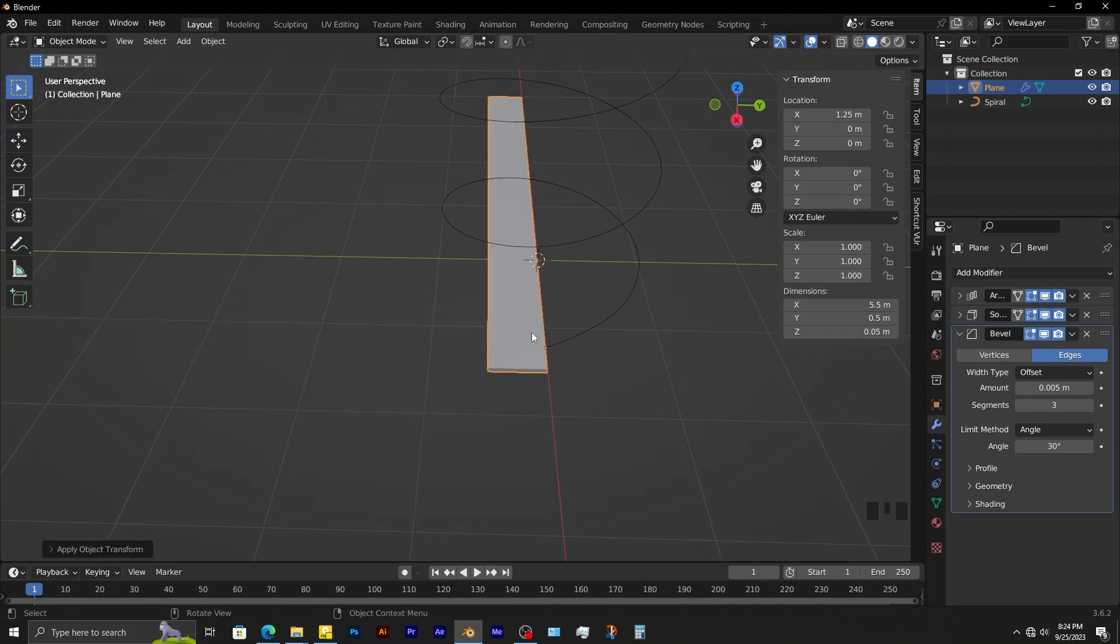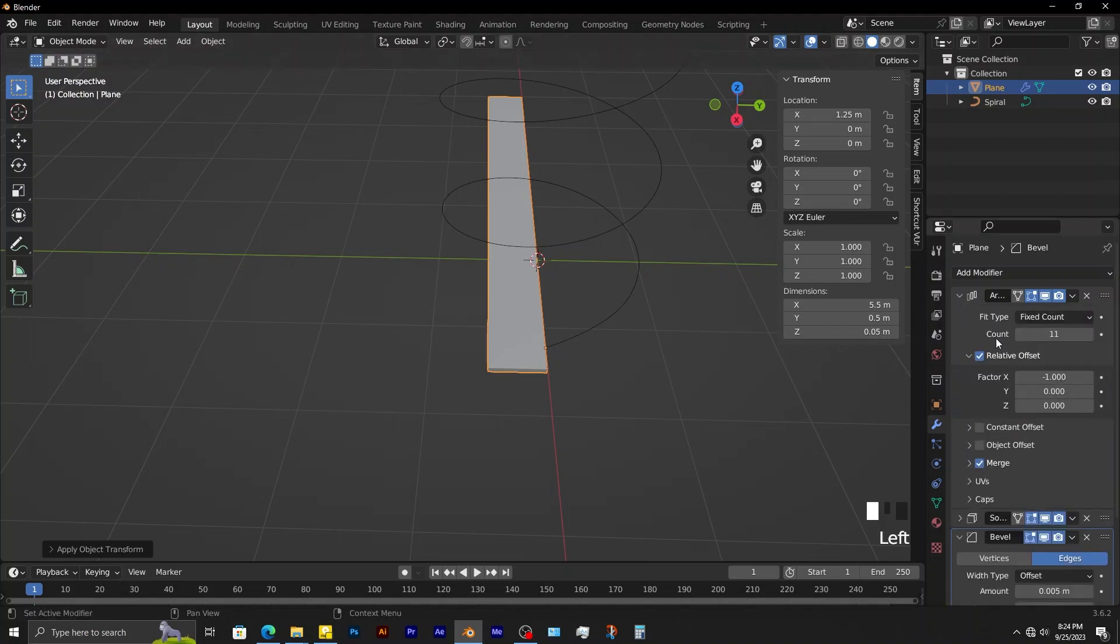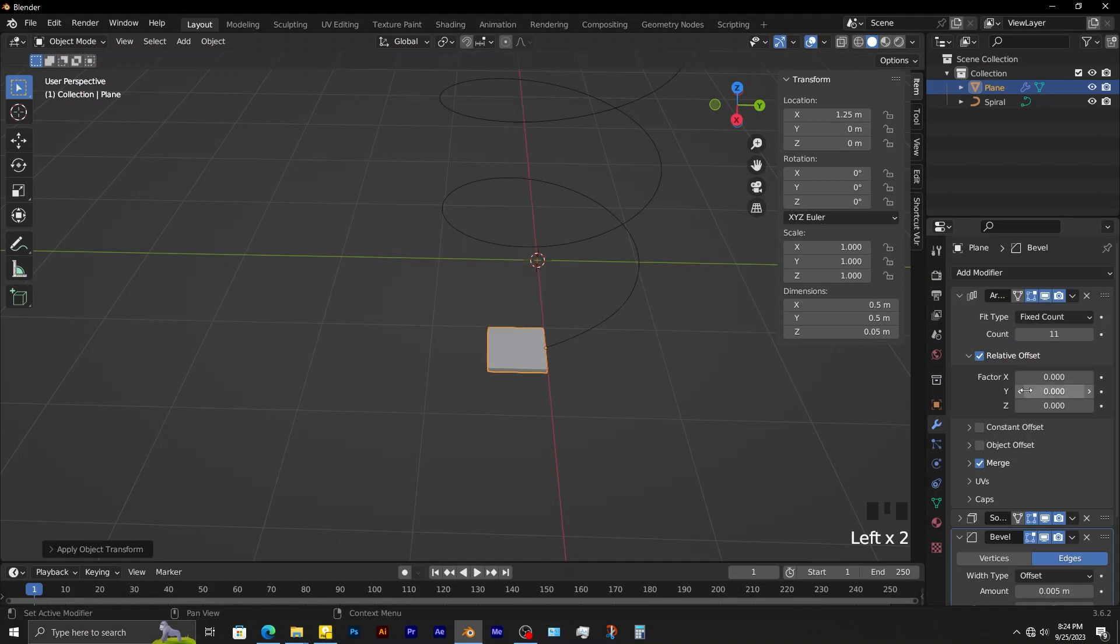After applying the rotation, this object seems to be going back to the way it initially looked. To fix that, go to the array modifier and set factor on x to be 0. Then set factor on y to negative 1.